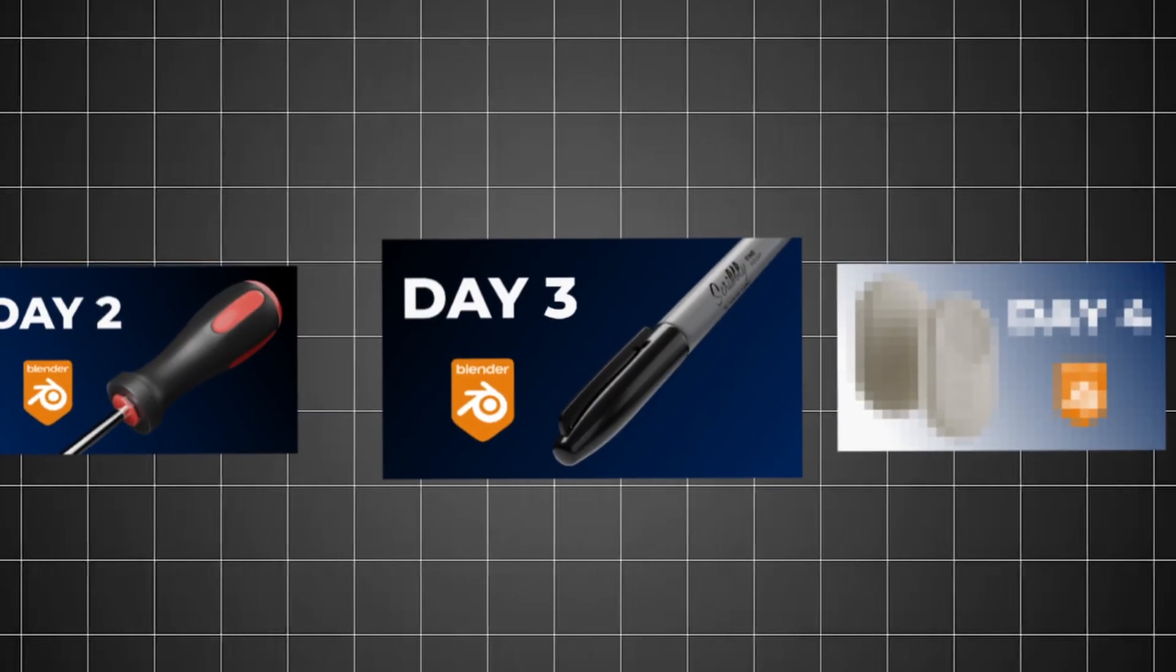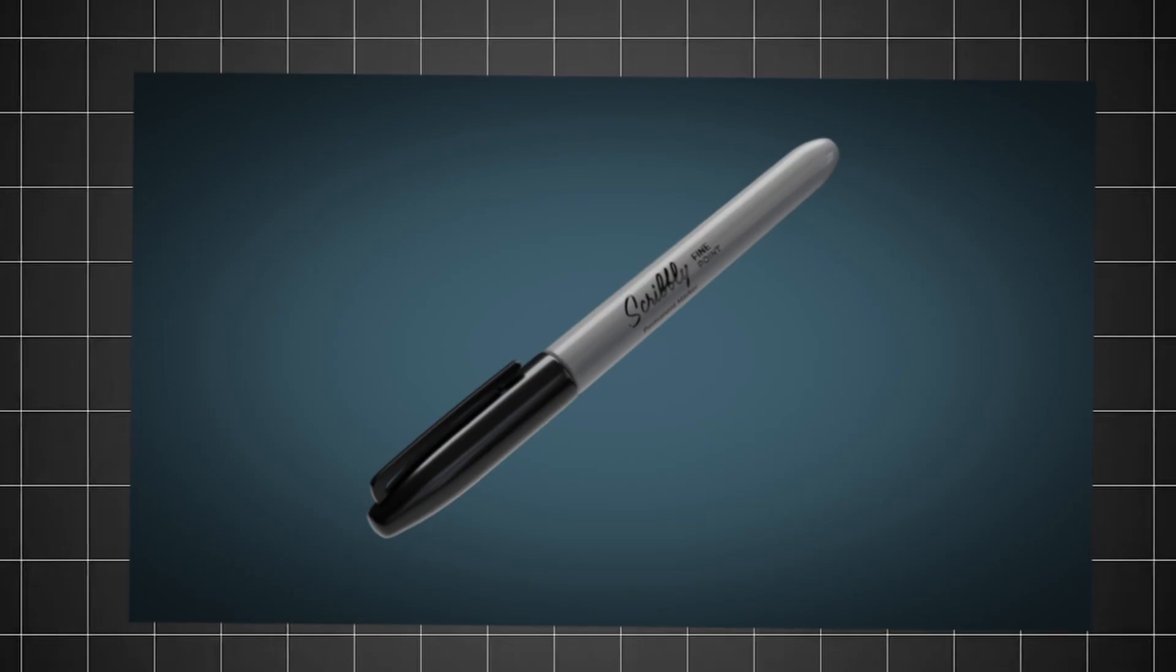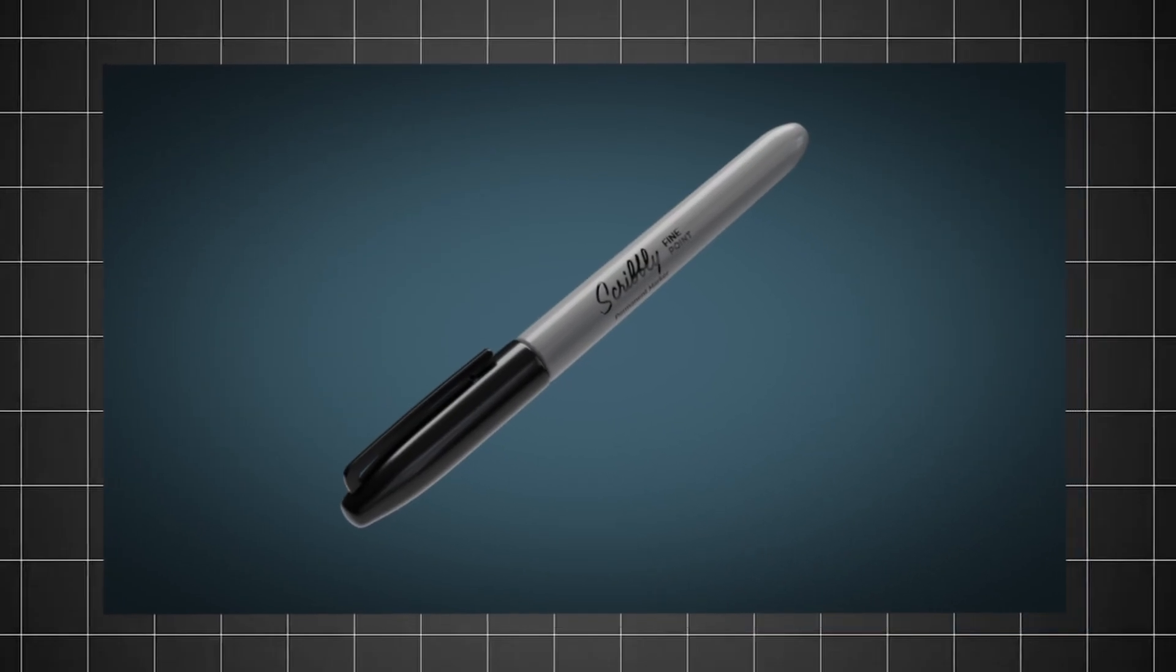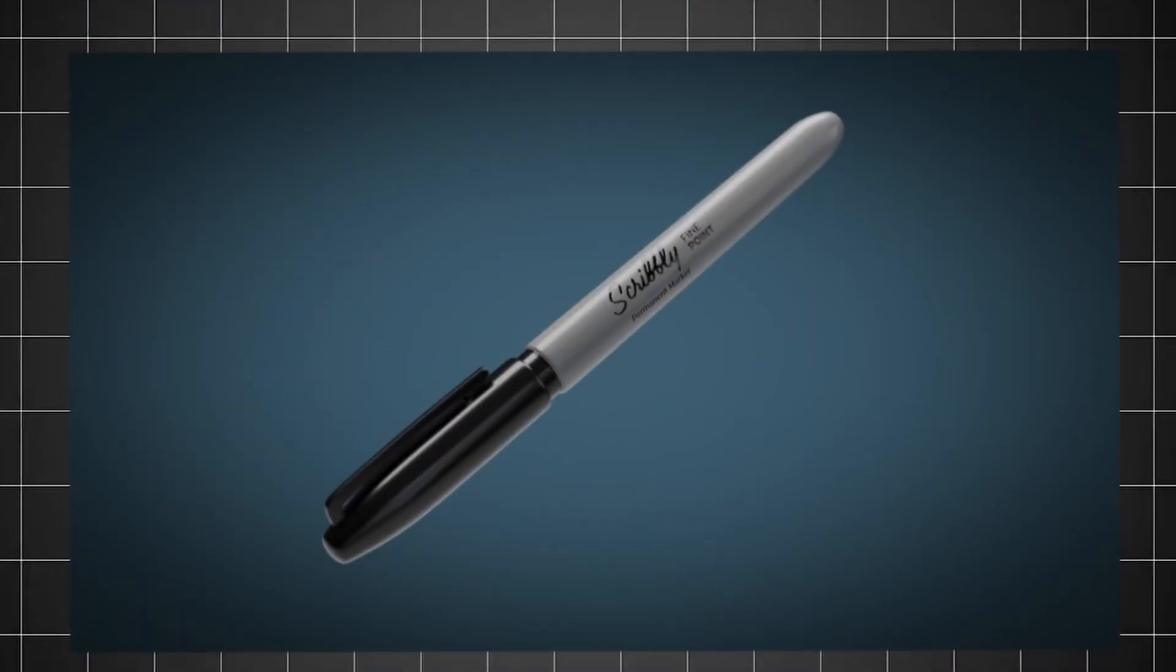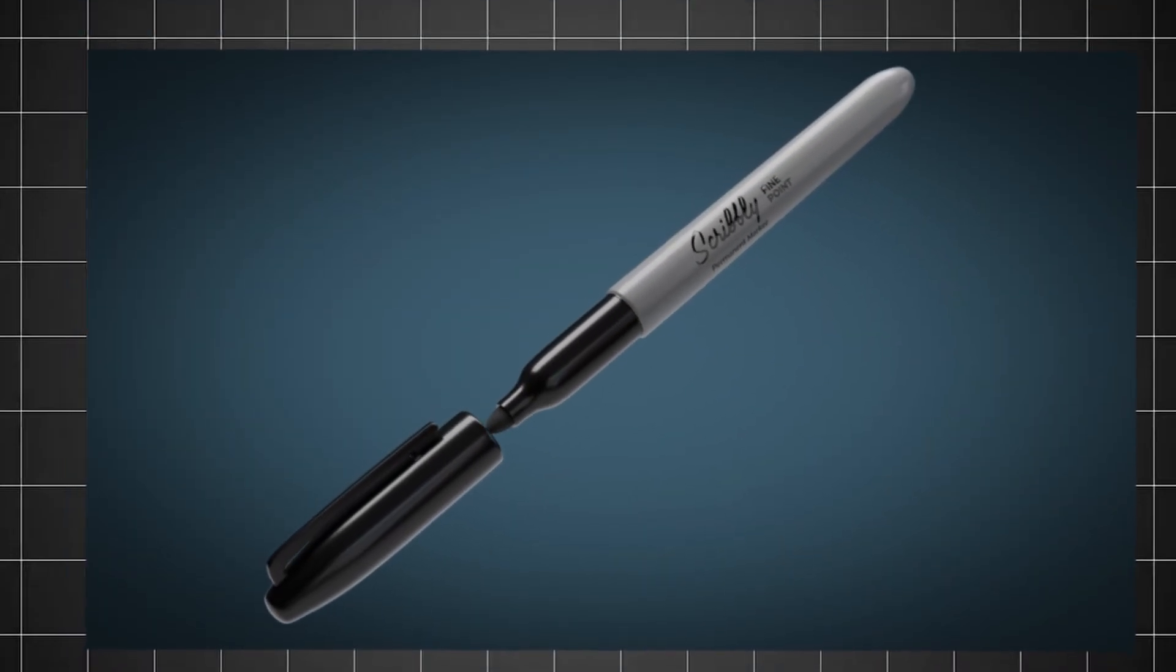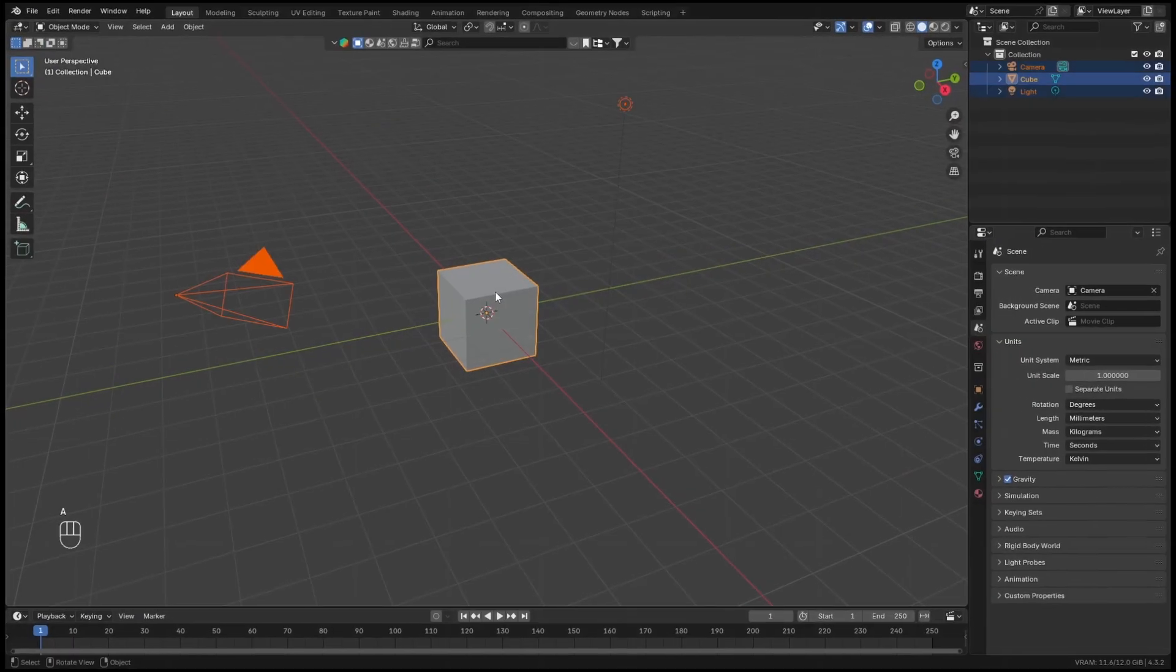Hello, and welcome to video number three of the product rendering in Blender series. This video will show how to create a 3D model of this permanent marker, and then how to create a simple 3D animation using the 3D model. Let's get started.